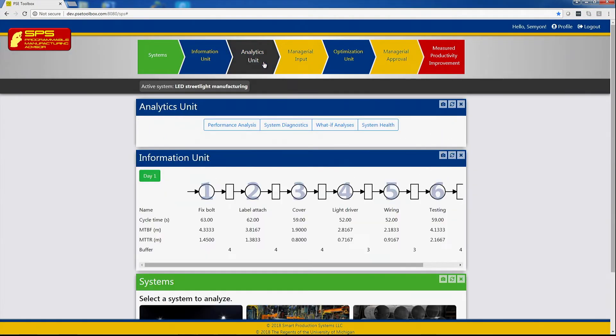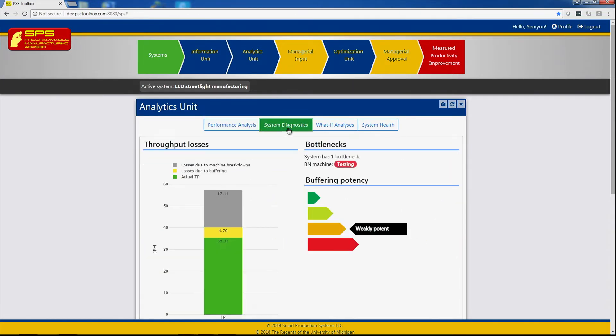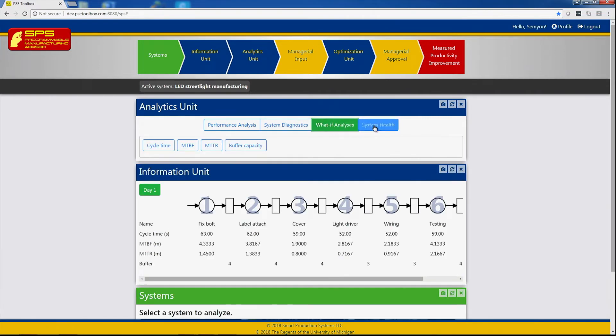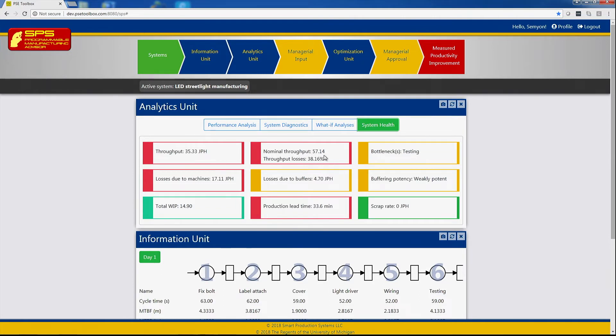Clicking on analytics unit provides four outputs: performance analysis, system diagnostics, what-if analysis, and system health. It shows that the production system is producing now 35 jobs per hour with losses of almost 40 percent, since nominal throughput is 57 jobs per hour. The losses from the machines are 17 jobs per hour and due to buffers is 4.7 jobs per hour.